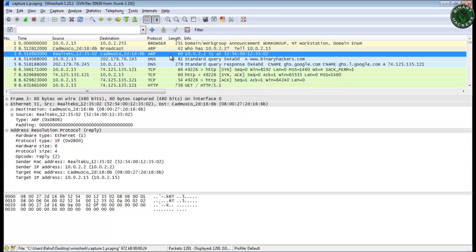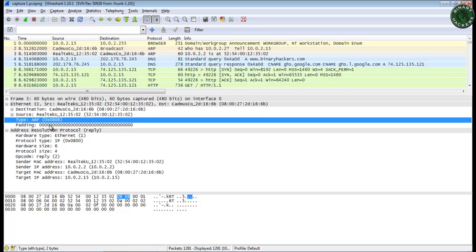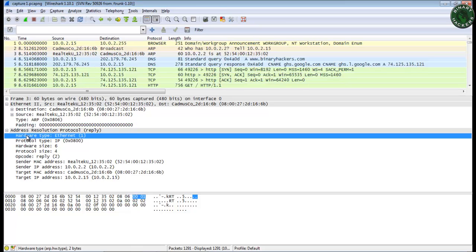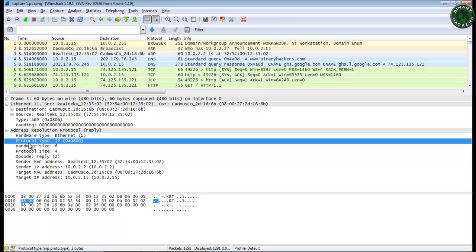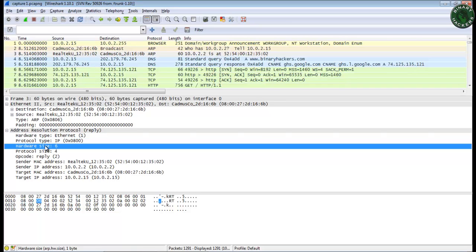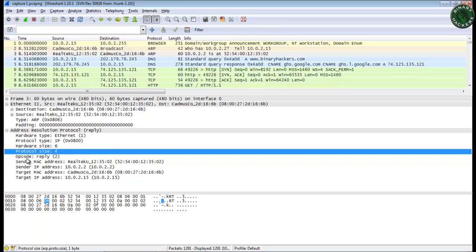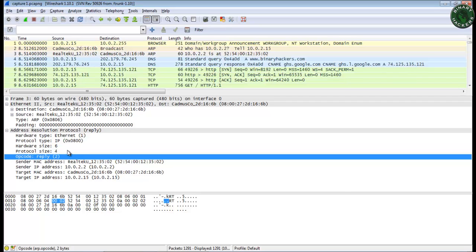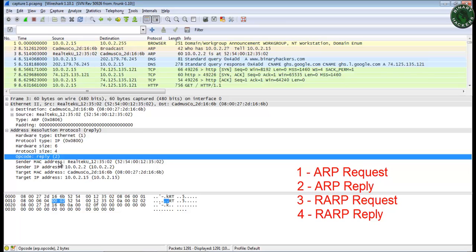Now let's look at the reply packet. This is the second packet — you can see the type is the same, 0806, so this is also an ARP packet. The hardware type is Ethernet, protocol type is IP, and hardware size and protocol size are the same. The opcode here is 2, and as I mentioned earlier, opcode 2 is an ARP reply packet. So this is a reply packet from 10.0.2.2 to 10.0.2.15.